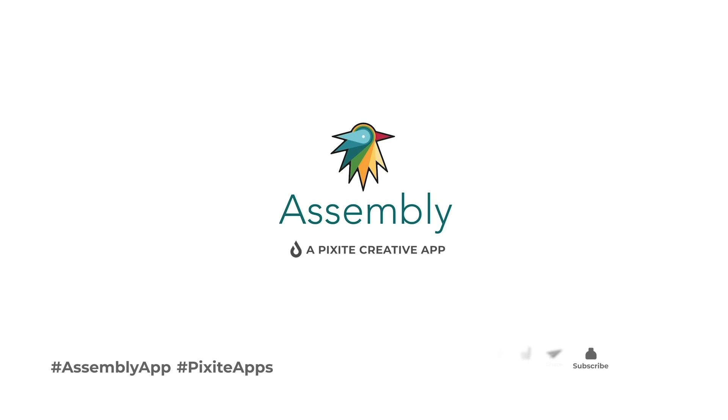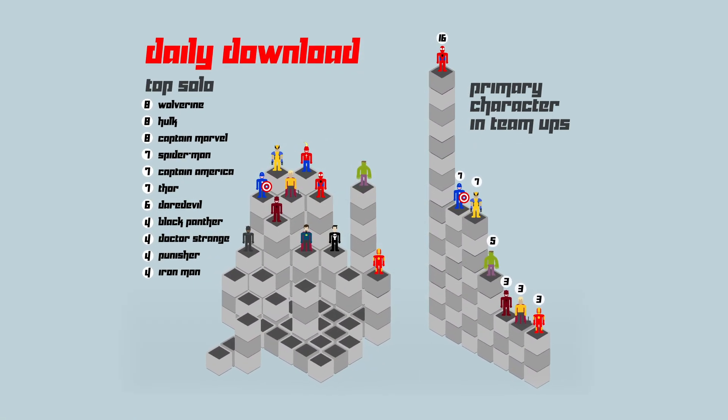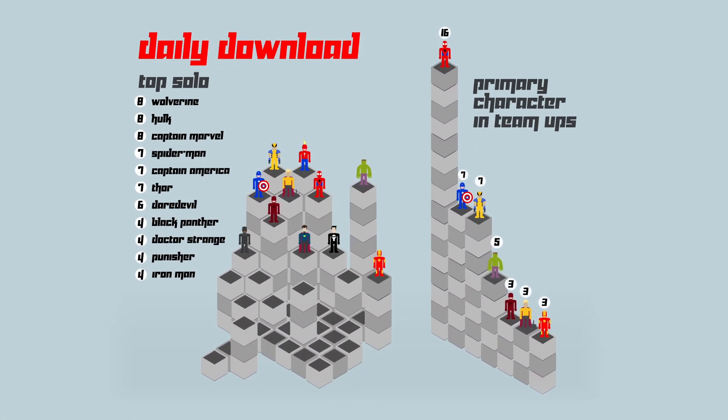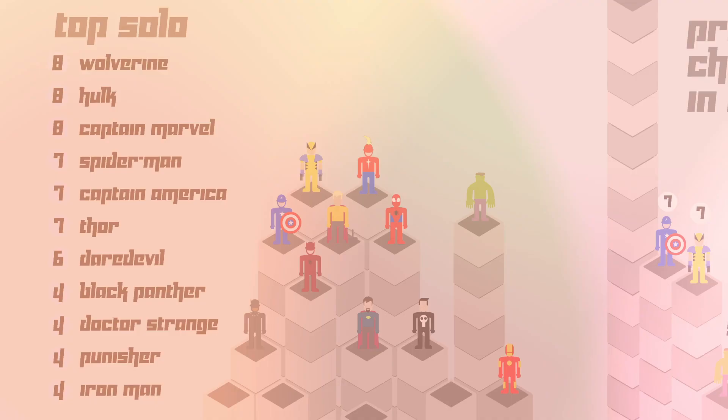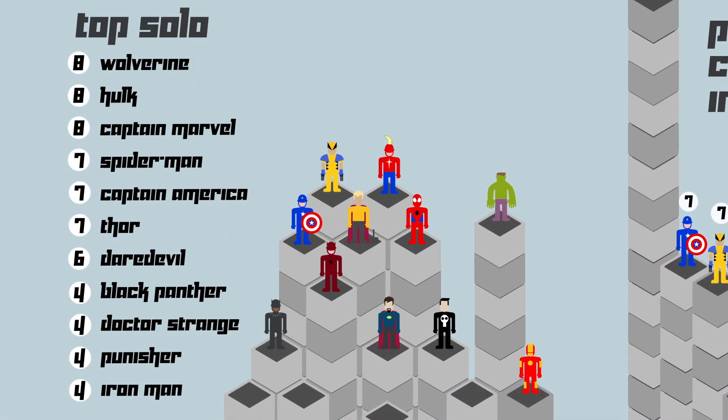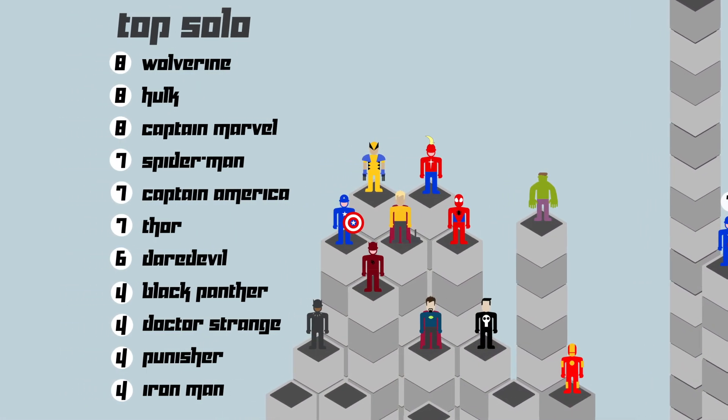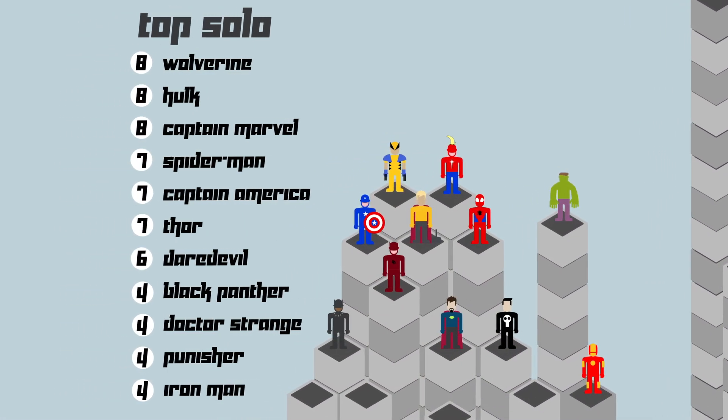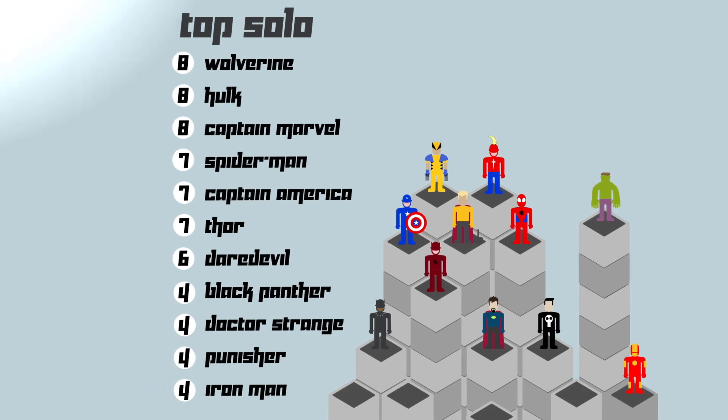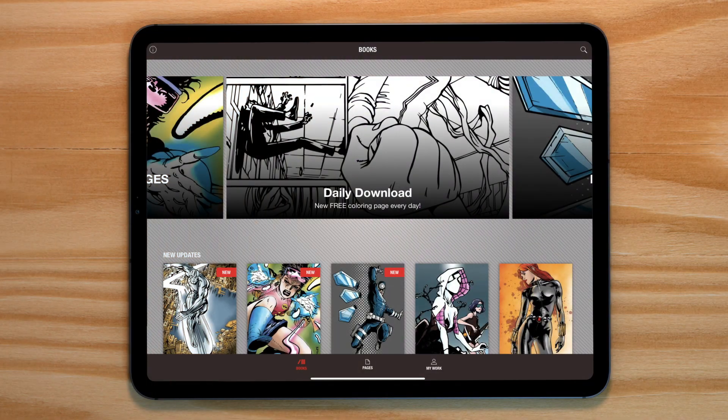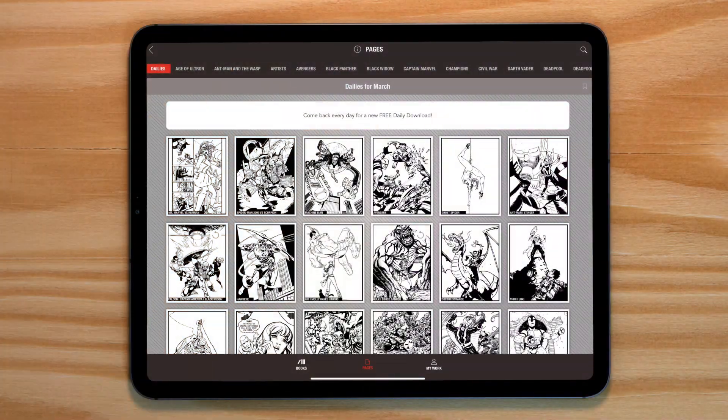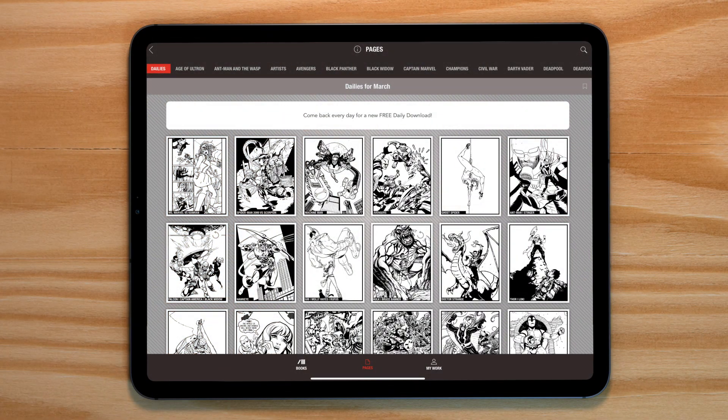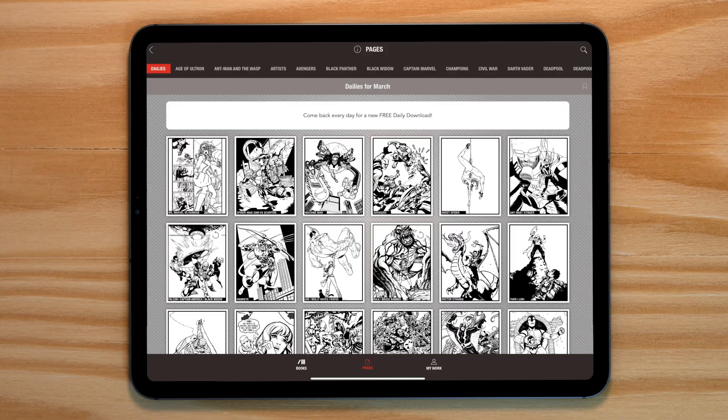Hello, today we'll be creating this, a fun 8-bit style infographic based on the data from Pixite's amazing app Marvel Color Your Own. We're focusing on one year's worth of the free download data. We've counted all 365 downloads to discover the most featured solo character and the most featured character in team ups. And here are the results.